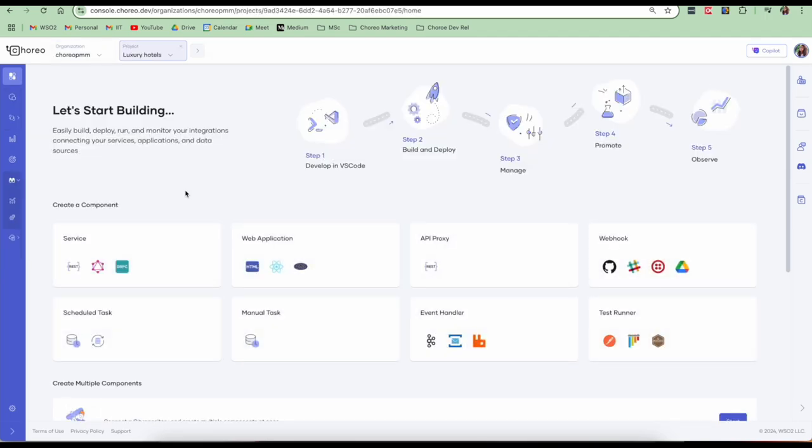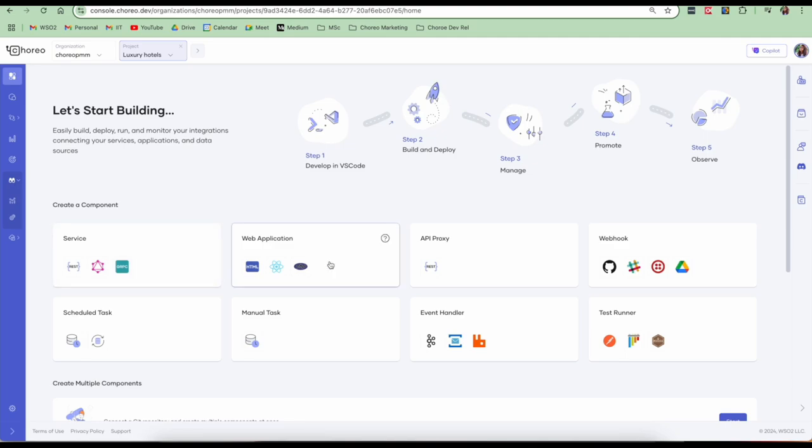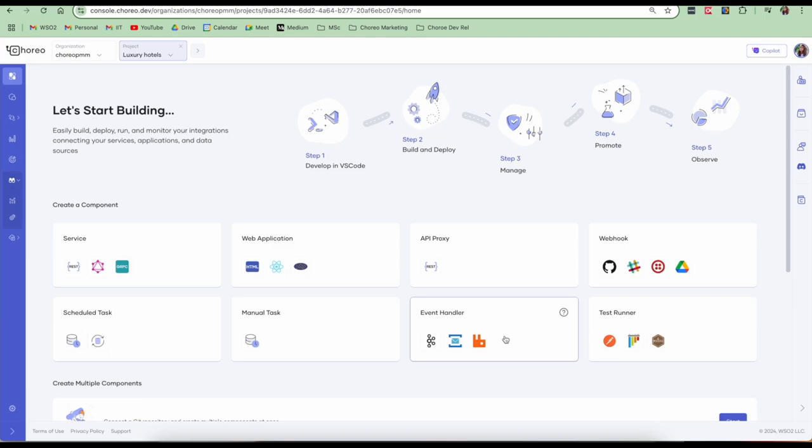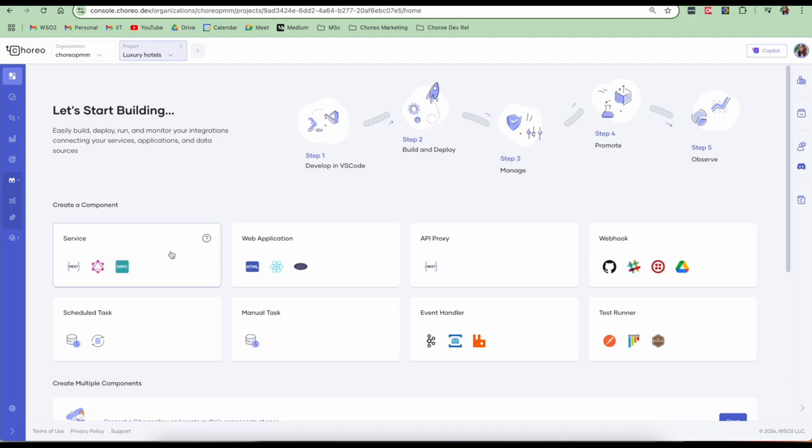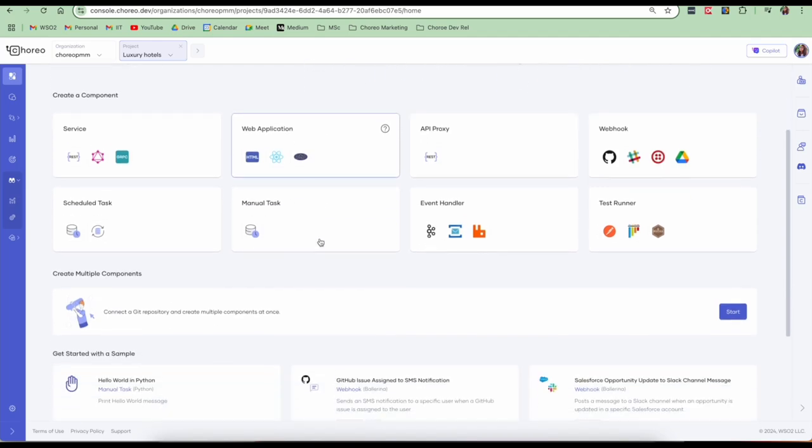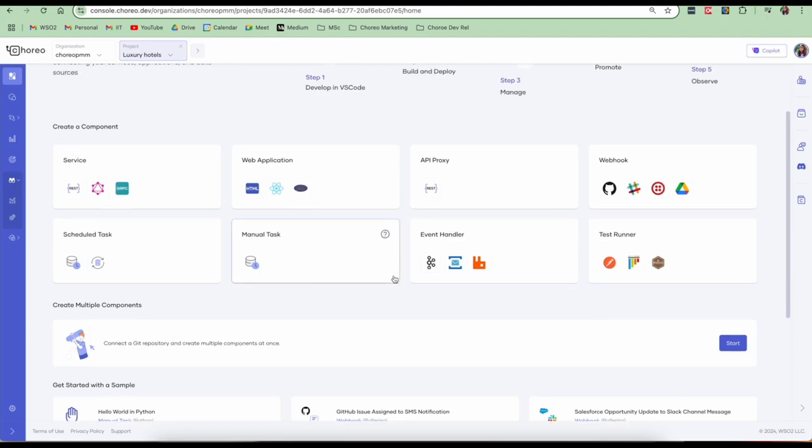So a project can have various types of components. You can create components such as microservices, which could be REST, GraphQL, frontend apps, which can be React, Angular, API proxies that connect to external endpoints, webhooks for event listening. We also support schedule tasks and manual tasks. There are also event handlers that can react to Kafka and RabbitMQ events. And we also have test runners for service testing. In my project, I'll be using a service component for the backend and a web application component for the frontend. You can either create components individually or if you have multiple components residing in the same repository, you can use this option as well. So I'm going to go ahead and create components individually.